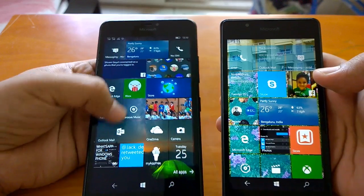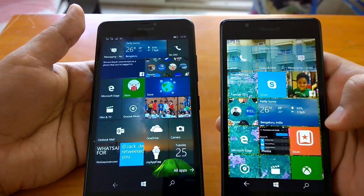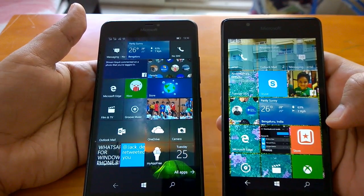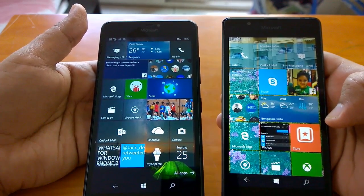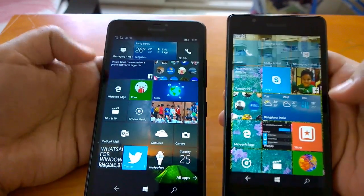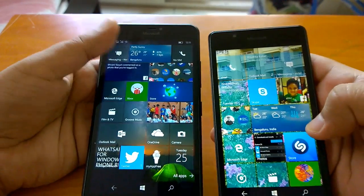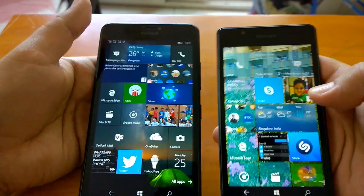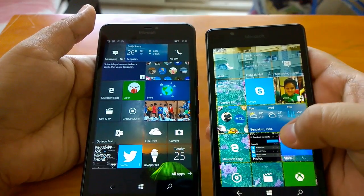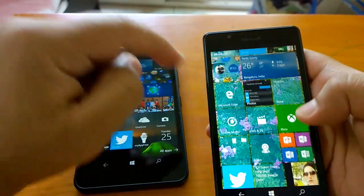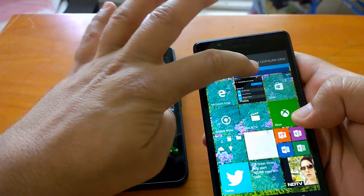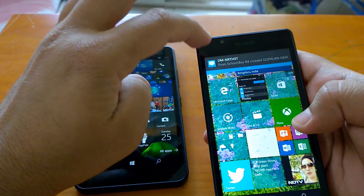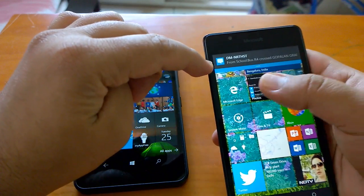Now coming to the changes, as we told there are no changes worth mentioning in this build over build 10166, but some apps have gone through some changes. Let's talk about those apps. One of the important apps has gone through changes, and the app is Photos.